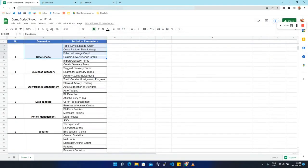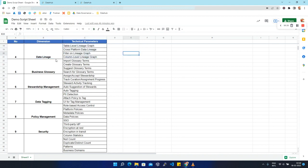Now we are going to talk about data lineage. Data lineage helps us to understand the life cycle of data — it states where the data is coming from, where it is going, and what transformations are applied to it. Data lineage plays an important role when strategic decisions rely on accurate information. Let's move ahead with its technical parameters.